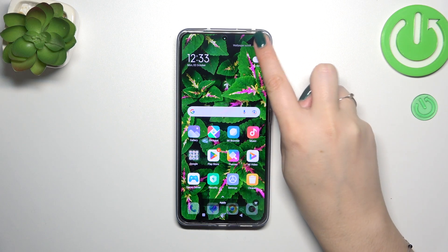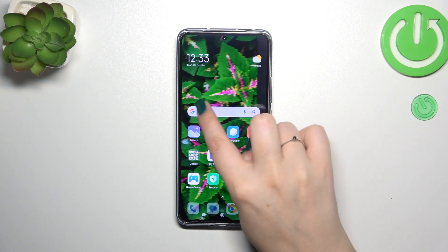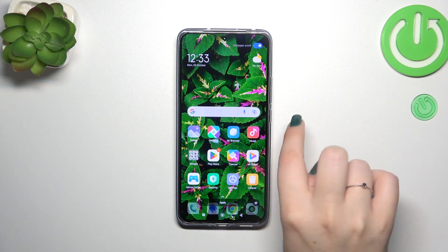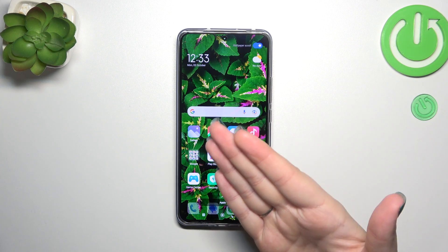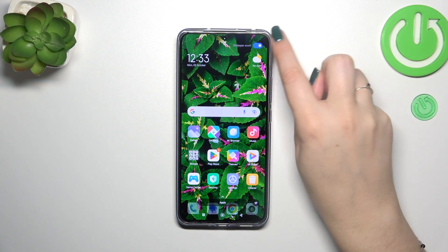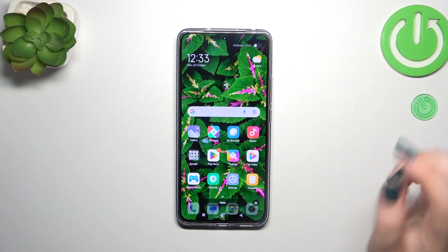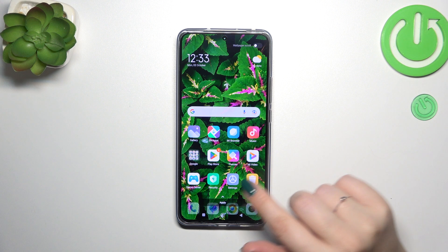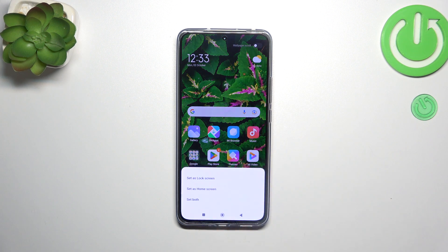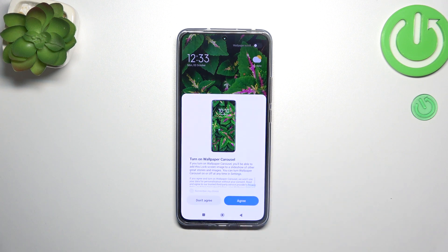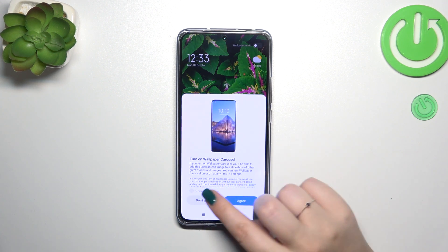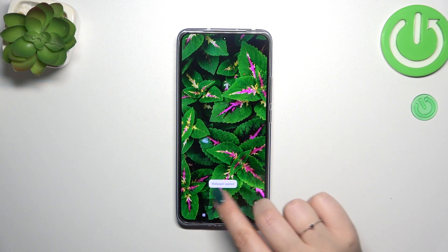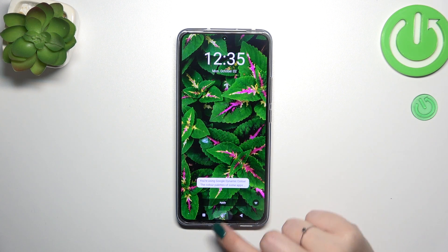If you are happy with your choice, just tap on apply. What is more, we can enable the wallpaper scroll, which means it will scroll whenever we change the page of our home screen — it's up to you which option you prefer. Let's tap on apply, and here we can decide whether we want to set it as a lock screen, home screen, or both. I will pick both options. If you want, you can also turn on the carousel — I don't want to do that.